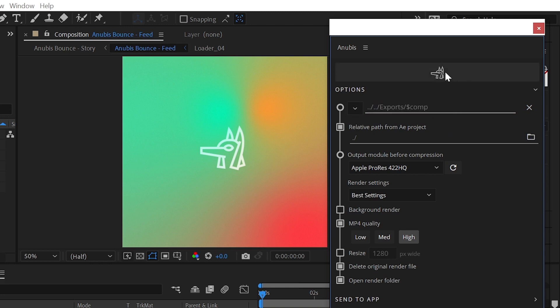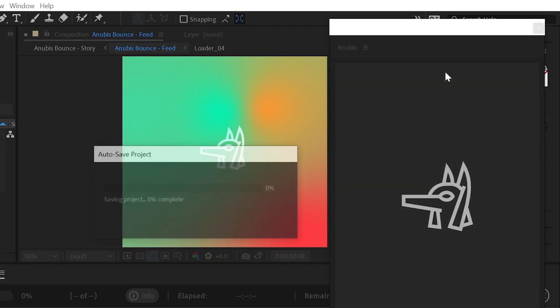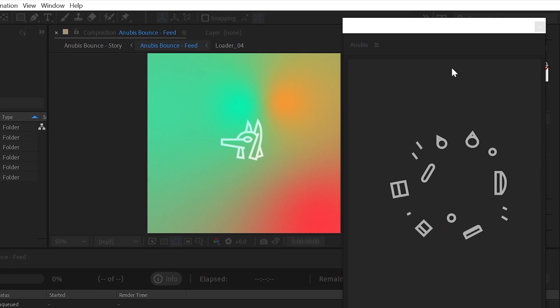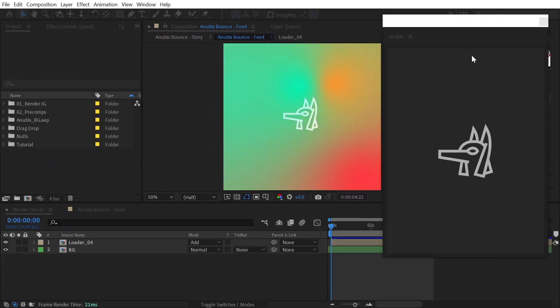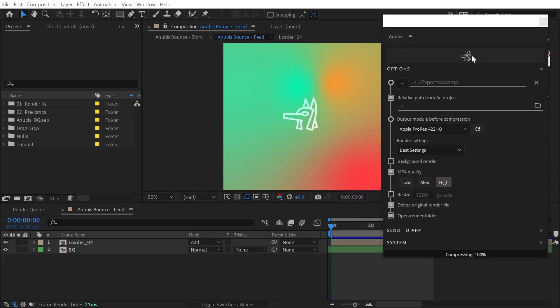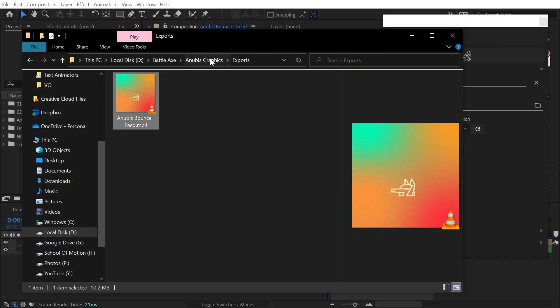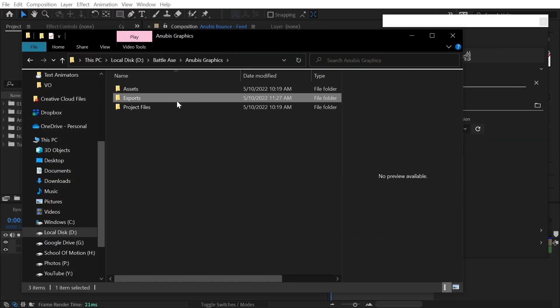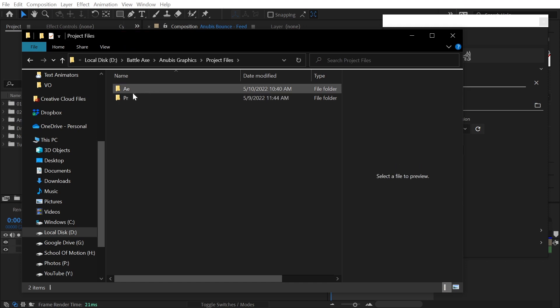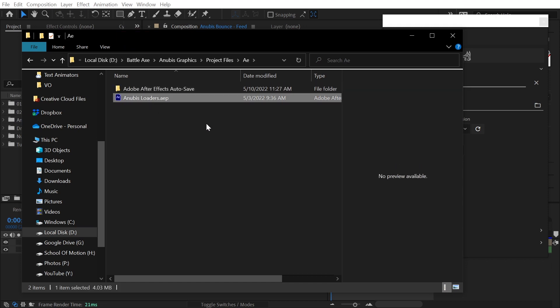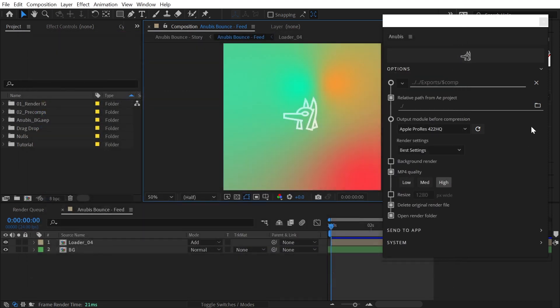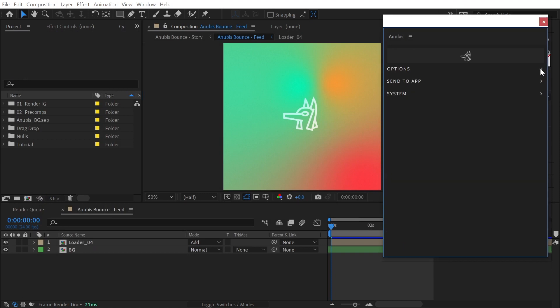Using this method allows your videos to always be saved exactly where you want them, maintaining the folder structure you're currently using. That's the power of naming tokens in Anubis. Check out help.battleaxe.co for more info, or click Learn Stuff inside the Anubis panel.